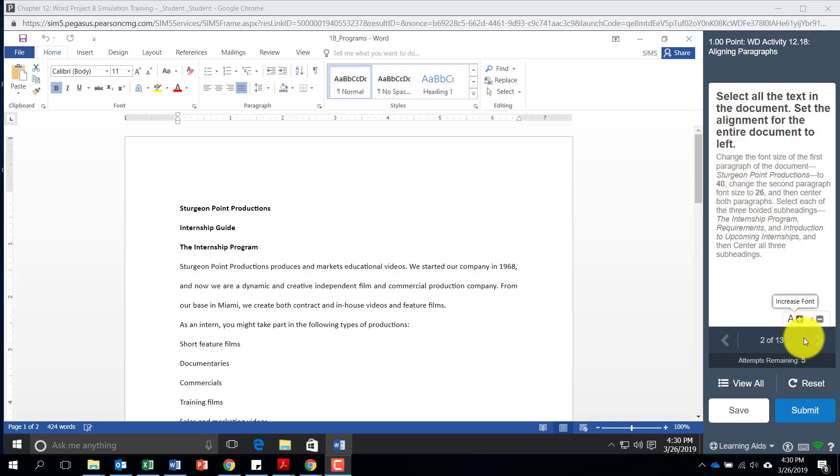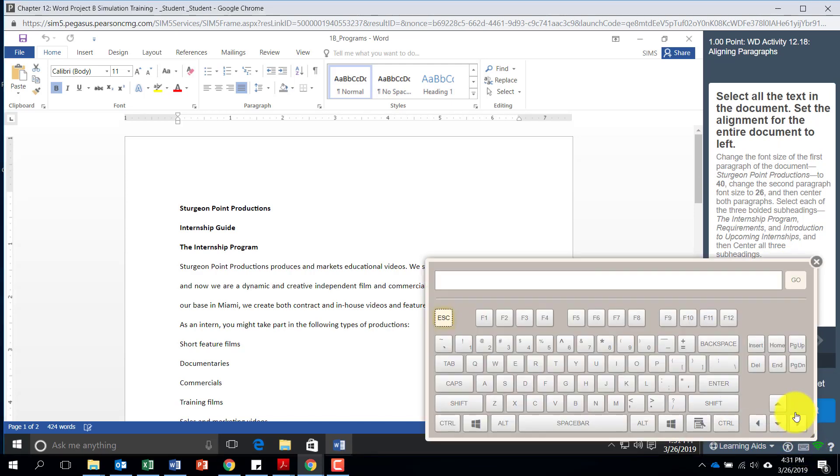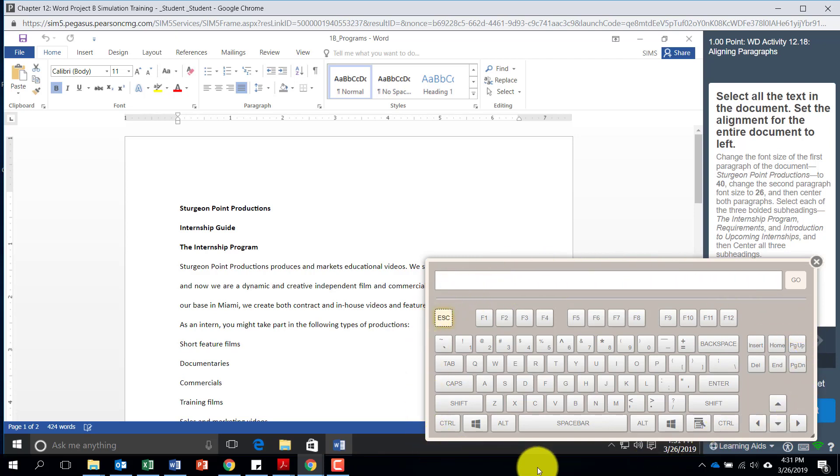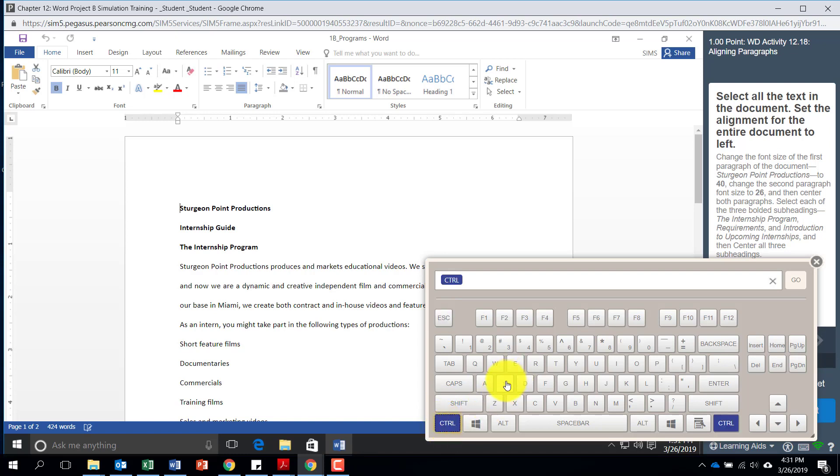So for Mac users, come down here to the virtual keyboard and click on that keyboard. Here now you will have access to all of the keys a Windows PC would have. So here you have control - hit control, then A, which is the keyboard combination to select all text in a document.